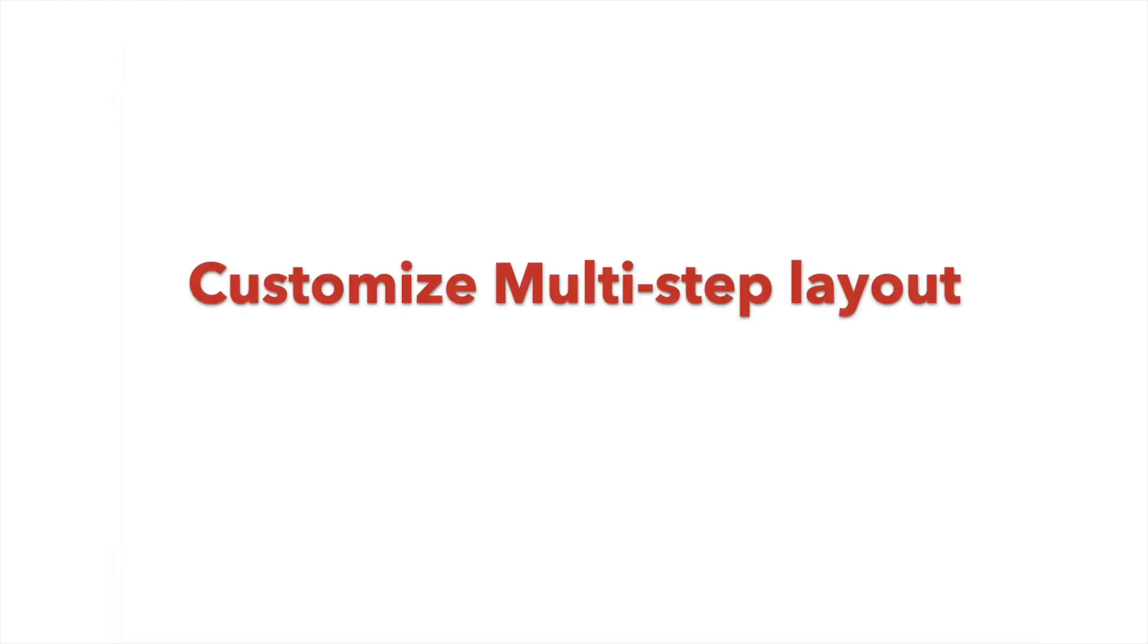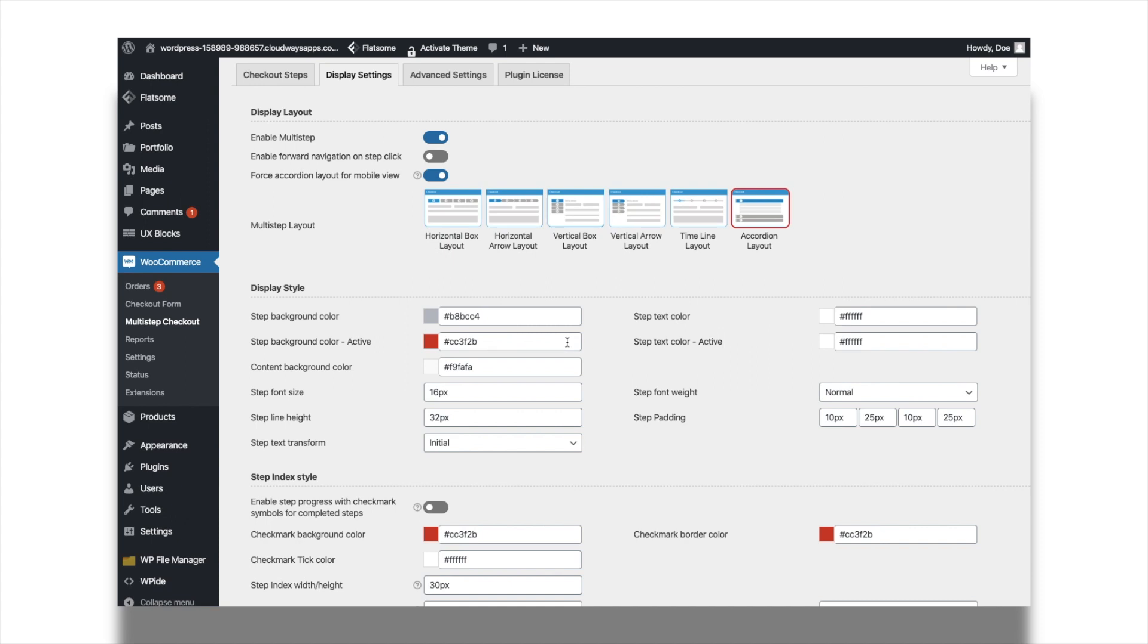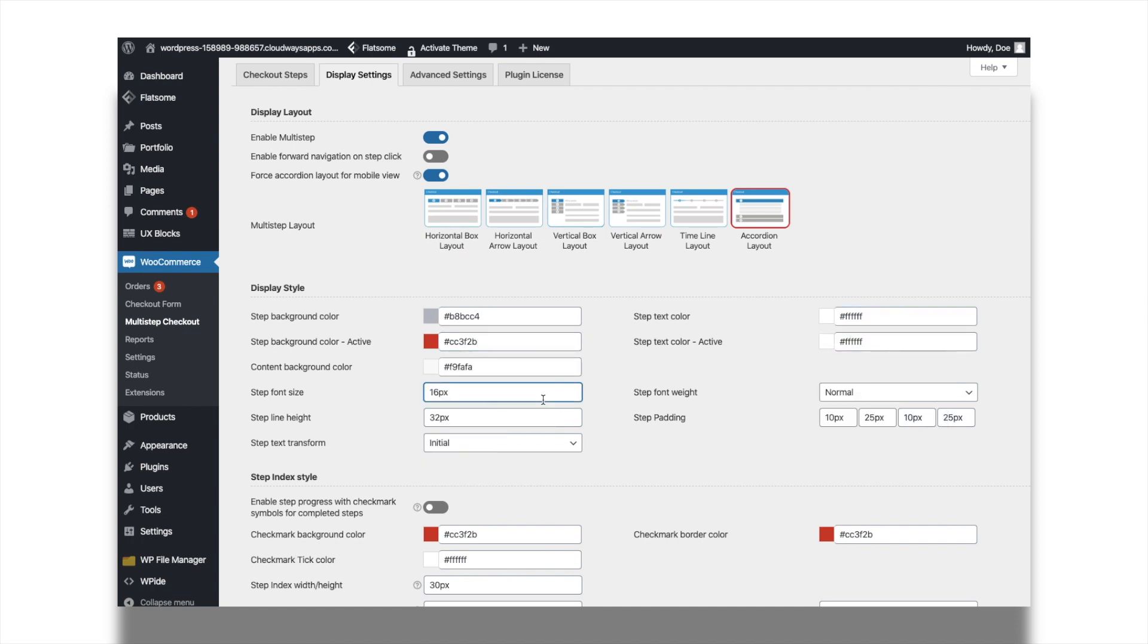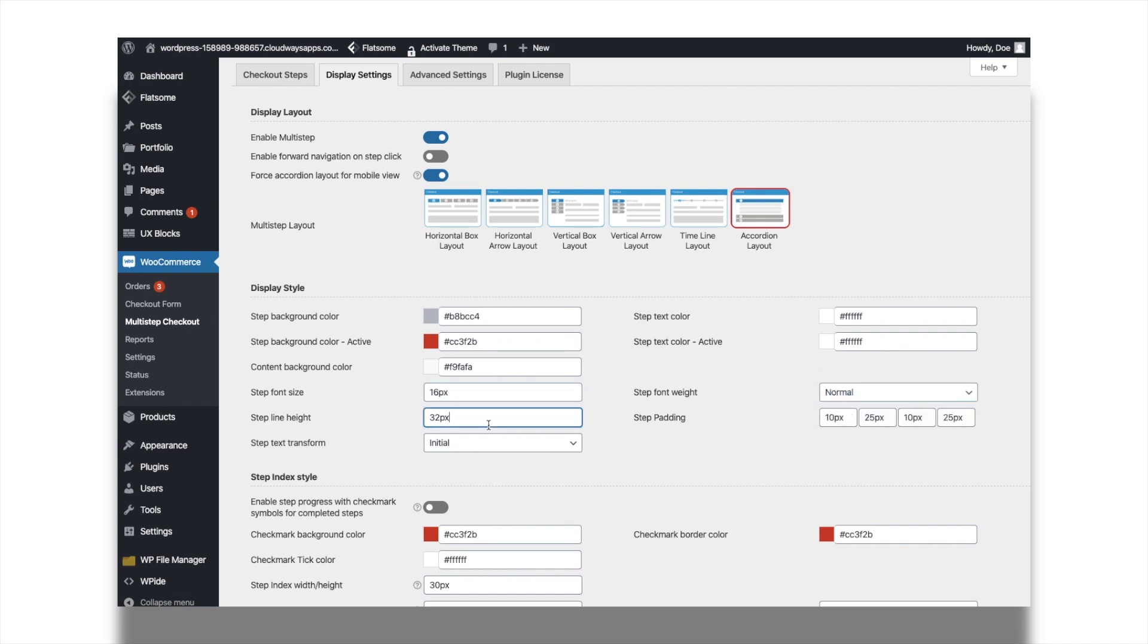Customize the multi-step layout further to suit your theme style. From the display settings tab, you can set different styling options. Set suitable background and text color for steps. Other than this, you can set background color for the content. Edit the font style by changing the font size and font weight. Adjust the step line height and padding and choose text transform from the options.